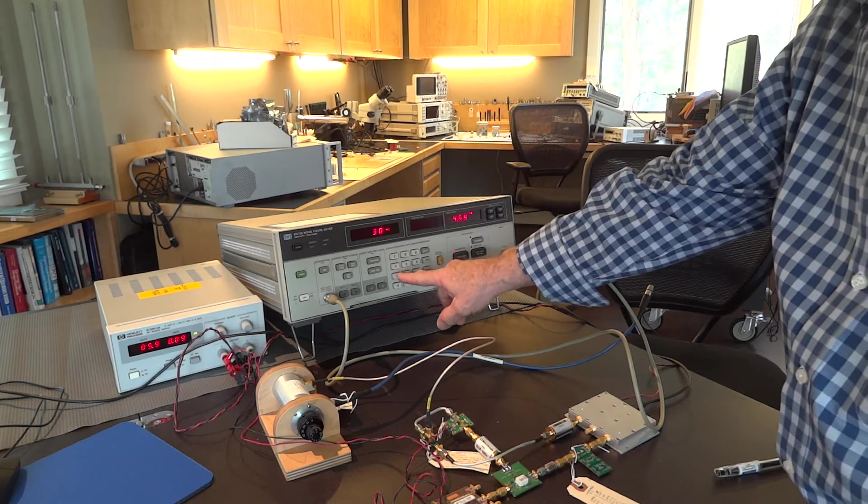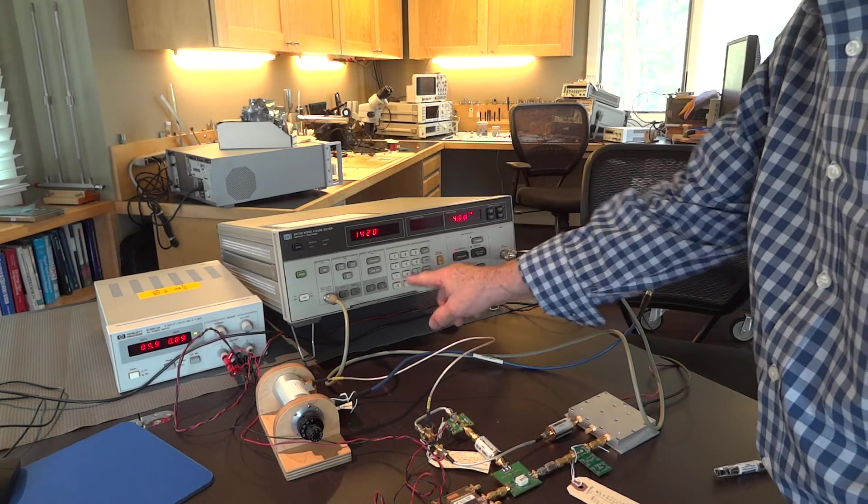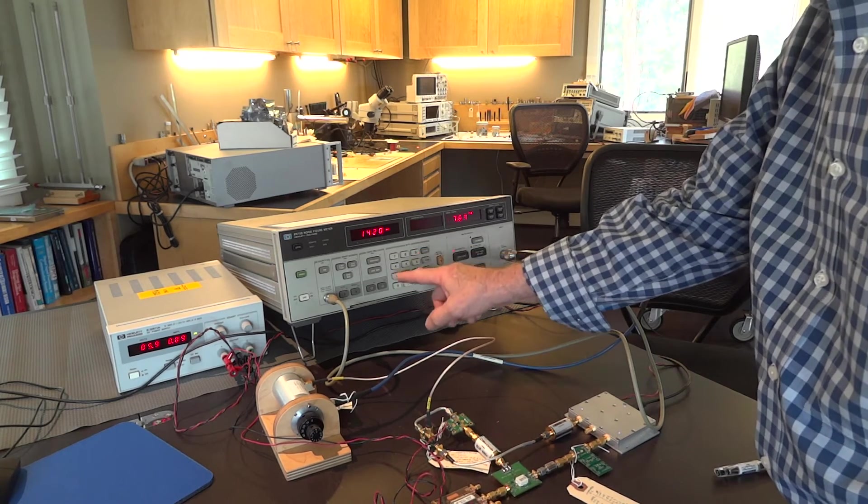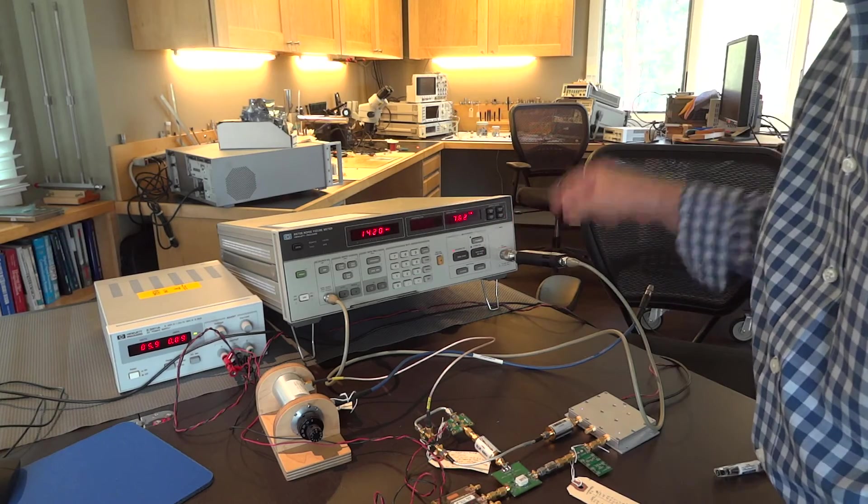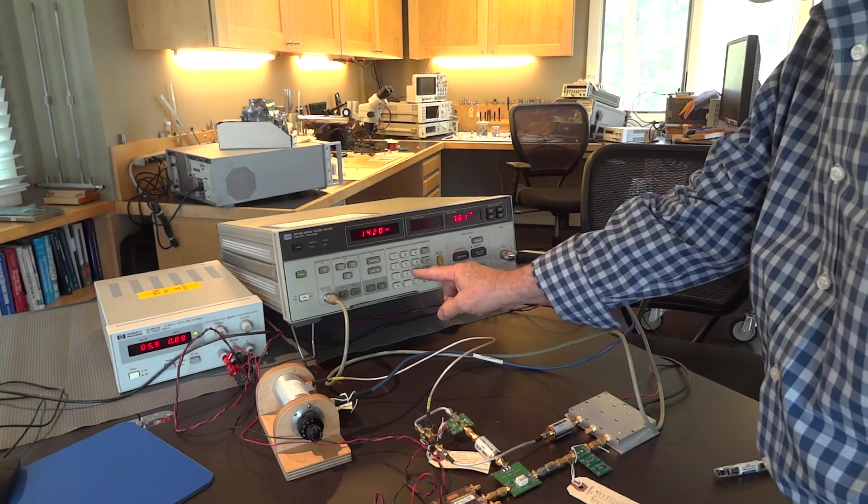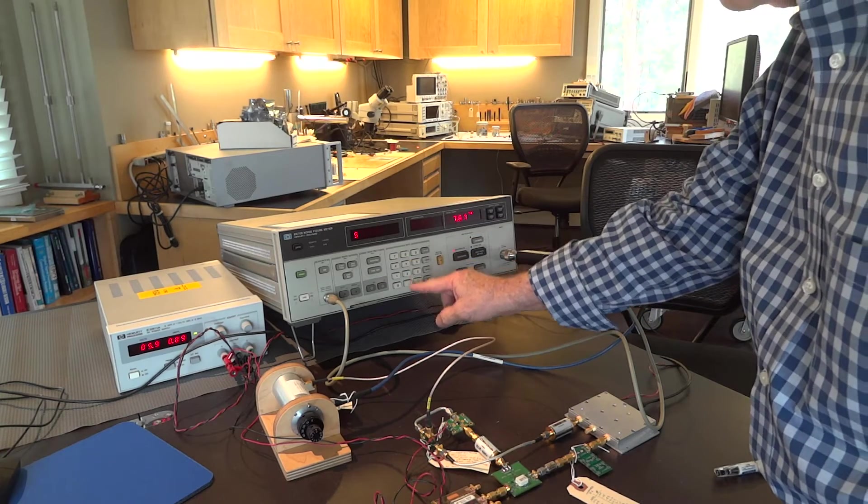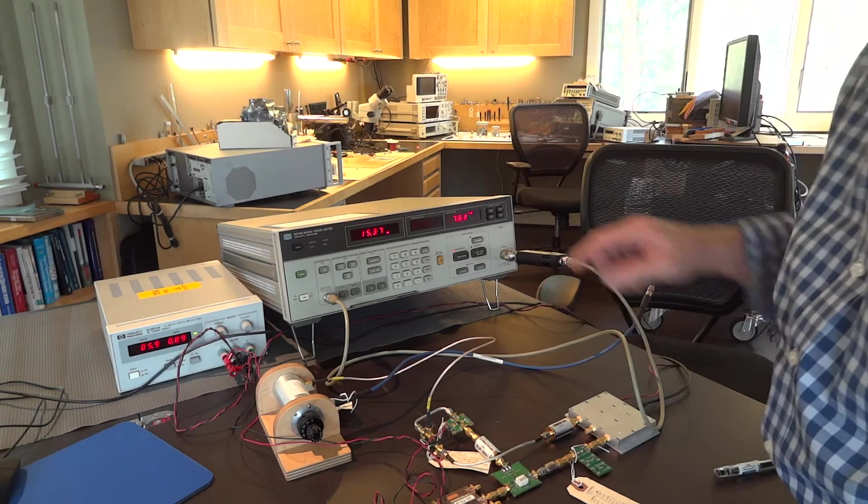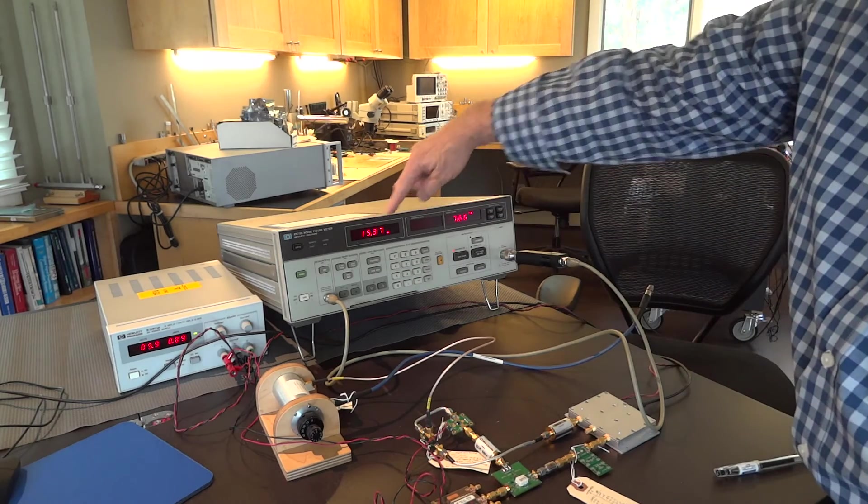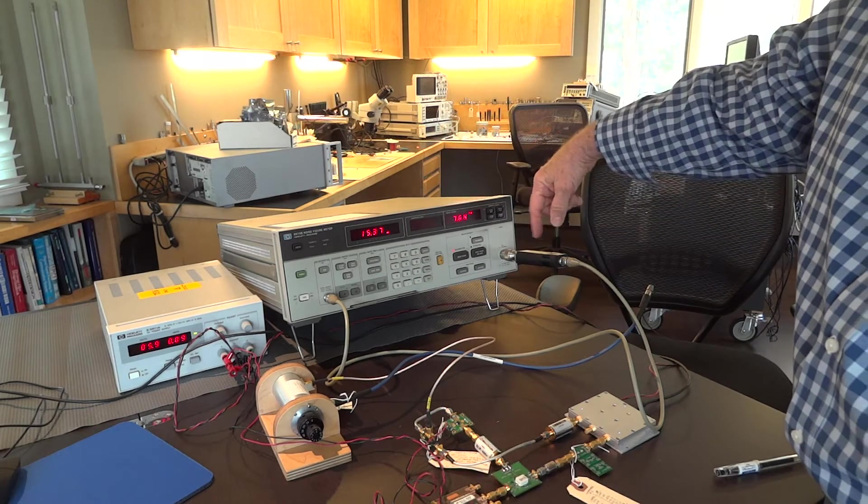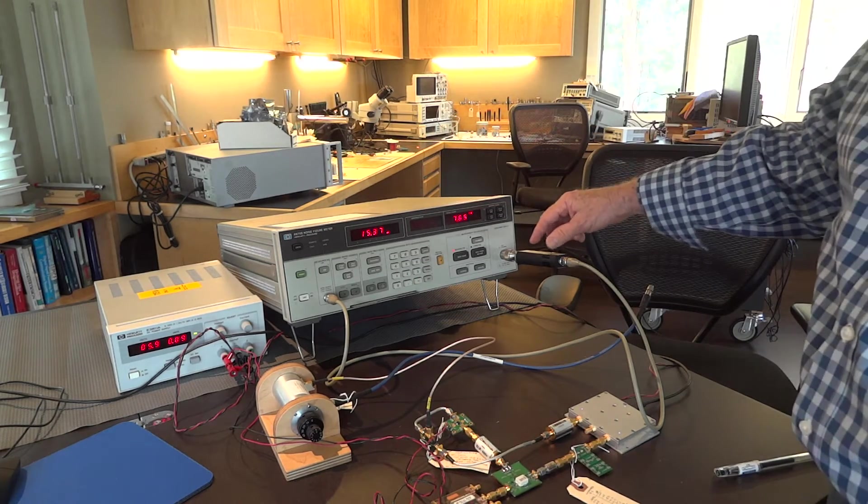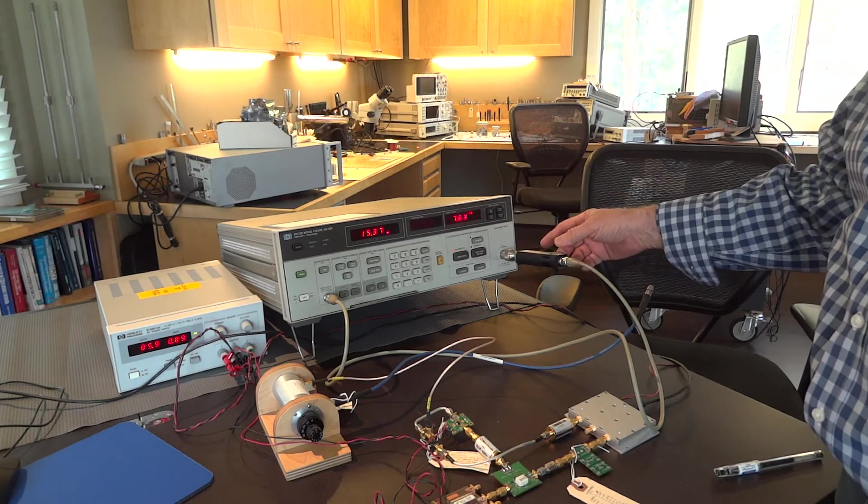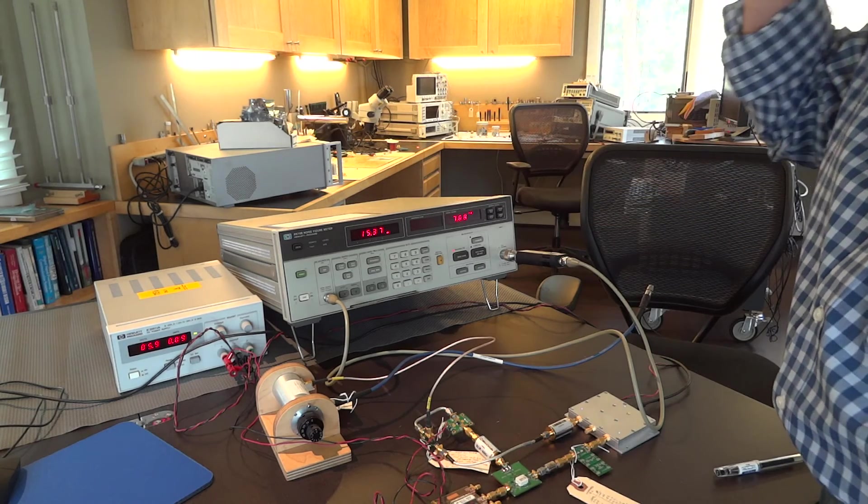I want to select 1420 megahertz, and I'm going to look at the value that's stored here by pressing 5.2 special function, and that shows that the interpolated noise ENR for this measurement is 15.37 dB.